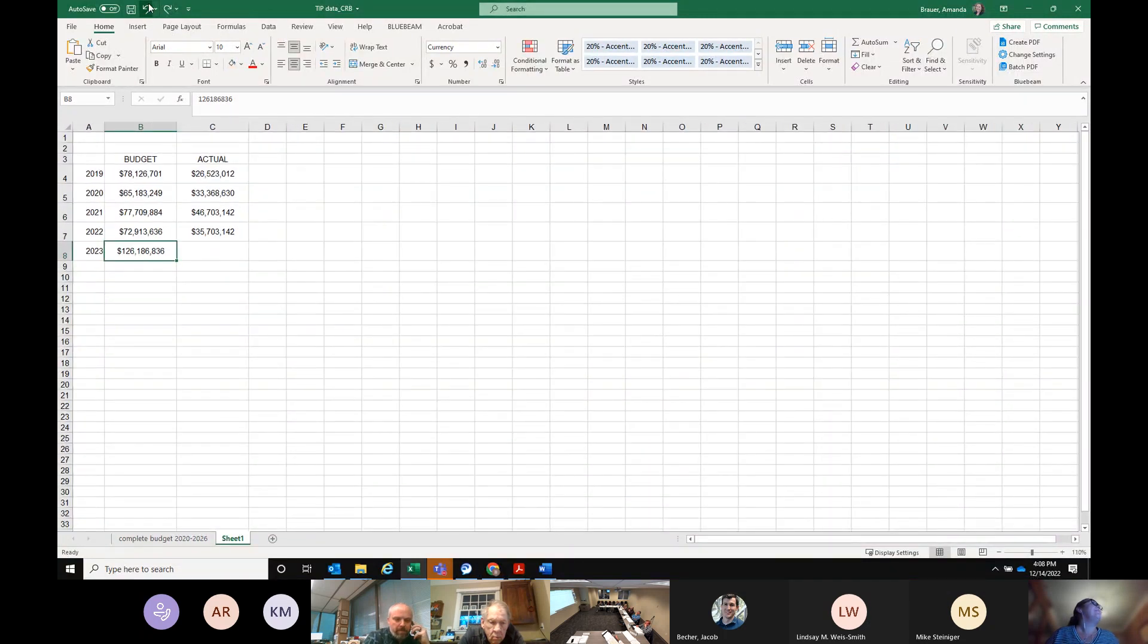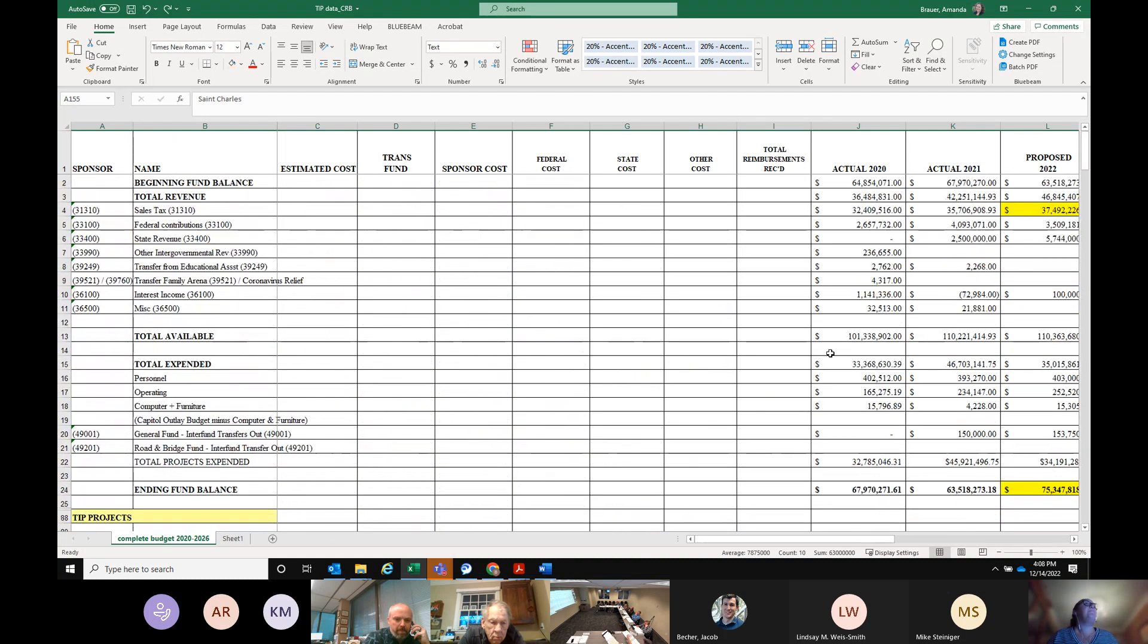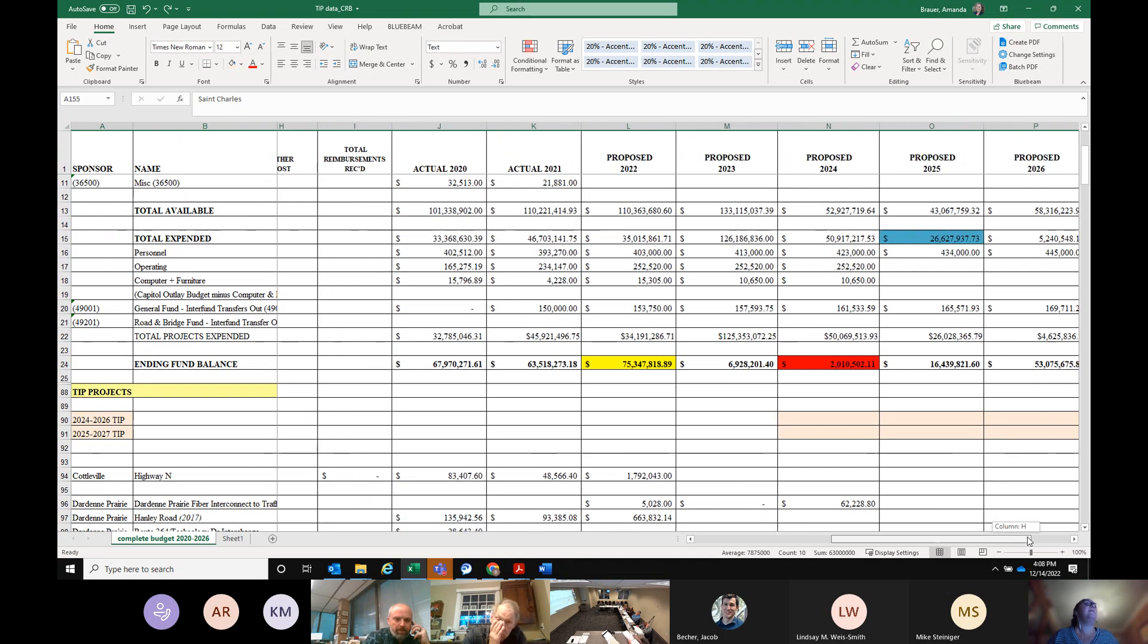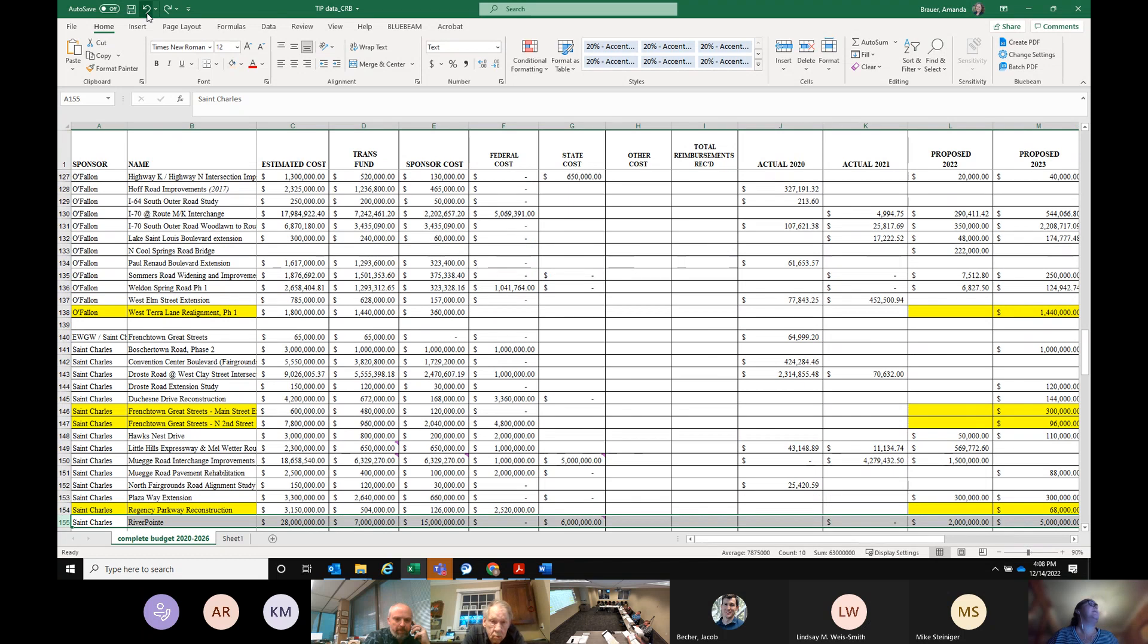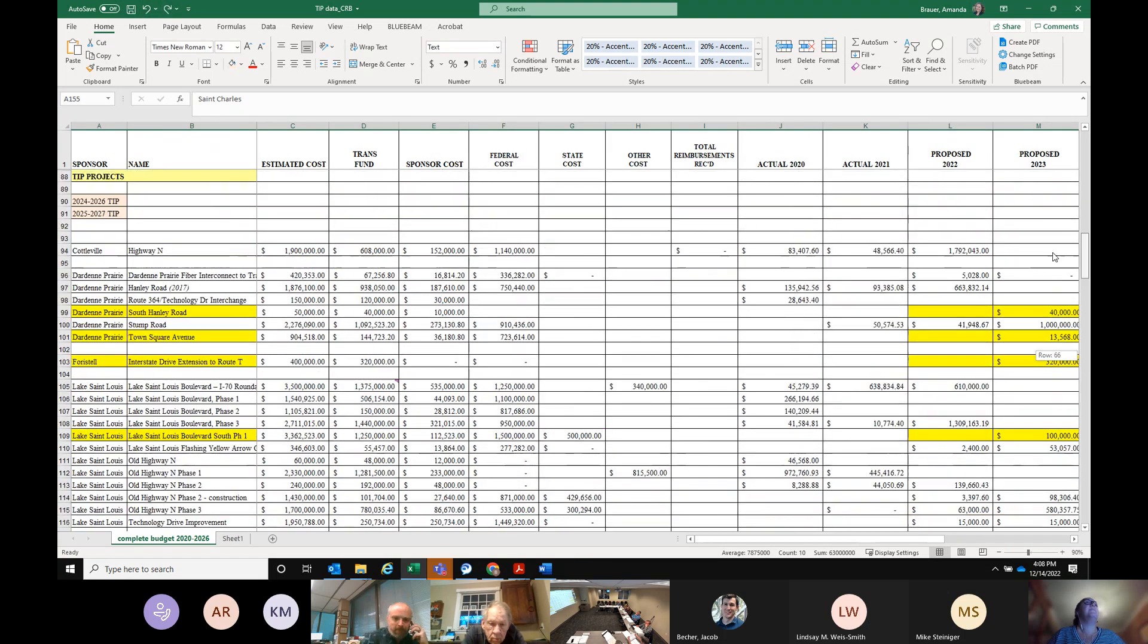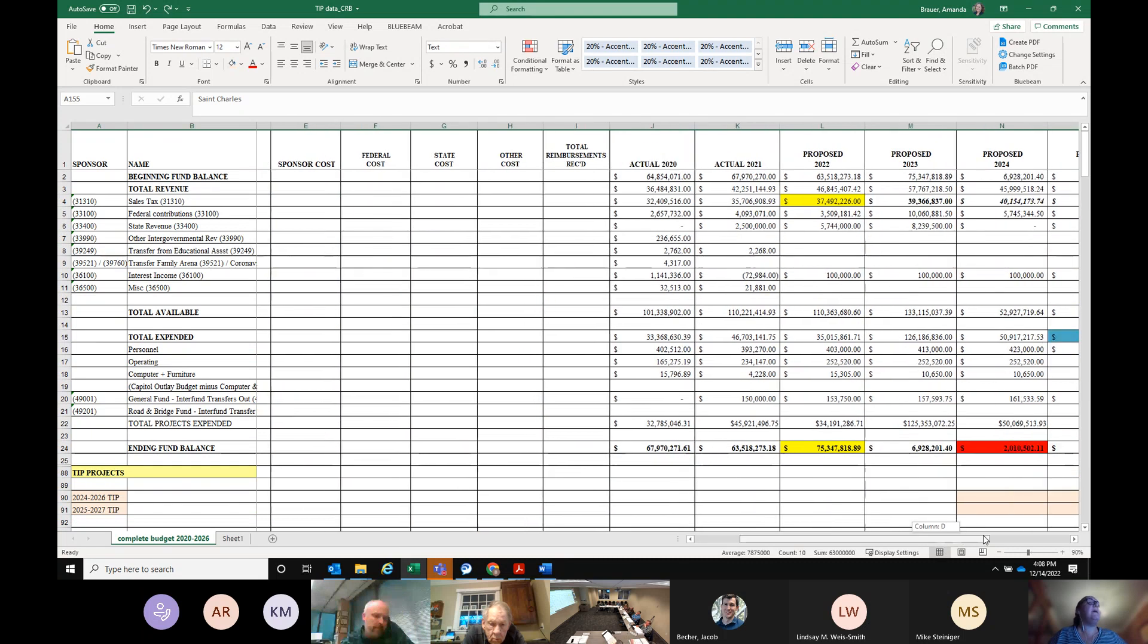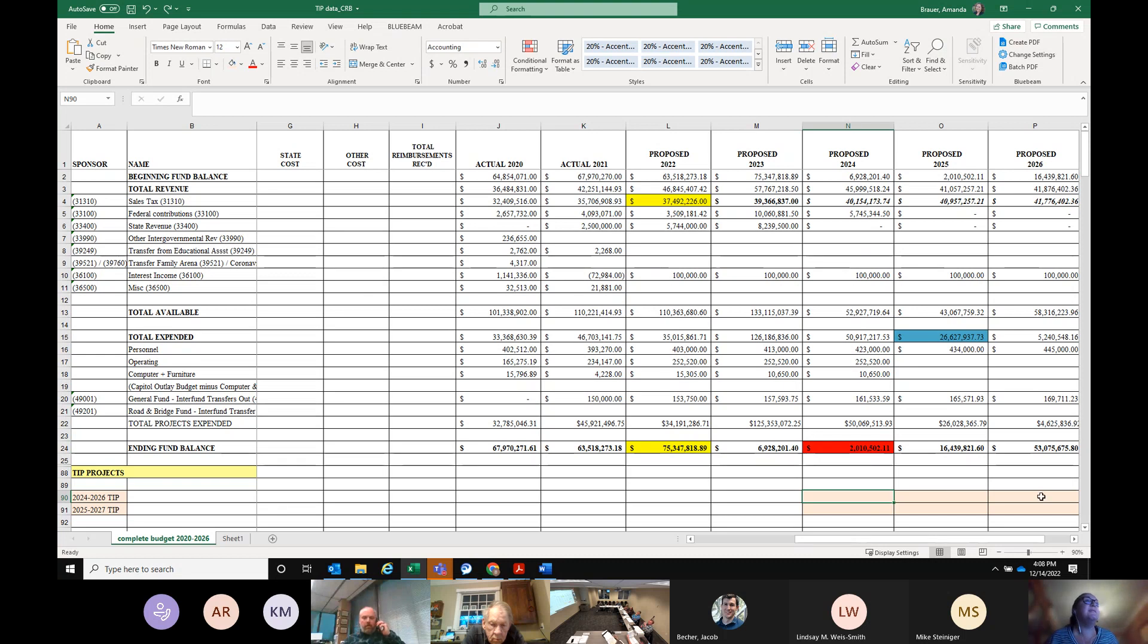All of that said, we end with $7 million at the end of next year. I'm very comfortable with that. At the end of 2024, we have a $2 million balance. Amanda, those figures, the seven and the two, have that $15 million balance in economic development and reserve. Correct. So we have cushion in there.